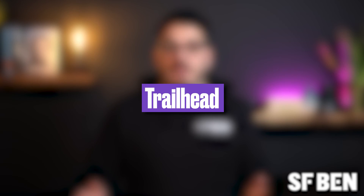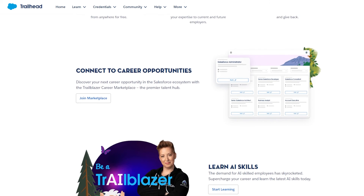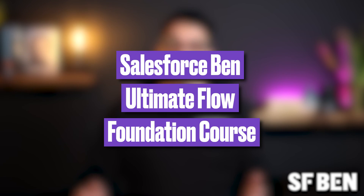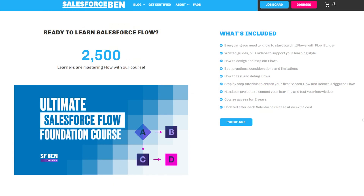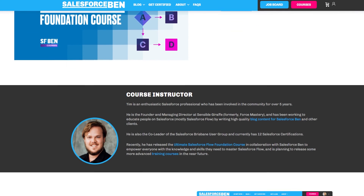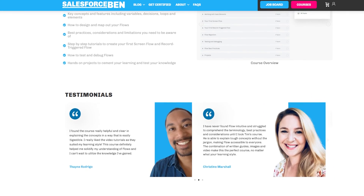If you want to deepen your knowledge of loops and flows, here are a couple of recommendations. Trailhead — Salesforce's free training platform has some awesome flow modules; dive in at your own pace and become a flow master. Also check out the Salesforce Ben Ultimate Flow Foundation course by Tim Combridge, which covers everything you need to start building flows, including step-by-step tutorials to create your first screen flow and record-triggered flow, and hands-on projects to cement your learning.